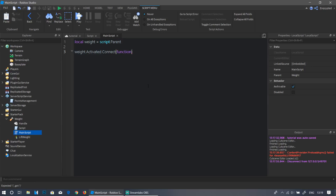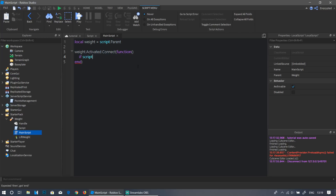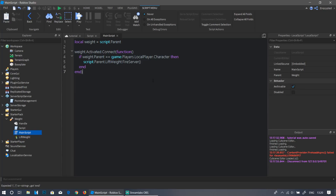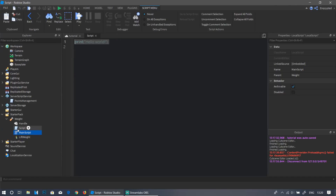In the LocalScript, start by defining the weight: `local weight = script.Parent`. Then write `weight.Activated:Connect(function()`. Inside, add a check: `if weight.Parent == game.Players.LocalPlayer.Character then` — this checks if the weight is in the player's hand. If it is, fire the server with `script.Parent.LiftWeight:FireServer()` to request the server to give the player points for lifting the weight.